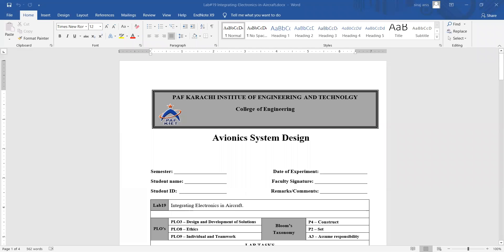As-salamu alaykum. Today's lab is Integrating Electronics in Aircraft. I have done my calculations on the software and then I have done my aircraft testing using the FlightGear simulator. After that, I have done the fabrication of my aircraft in the lab. After all the assembly, there is a process of adding electronics to my aircraft.